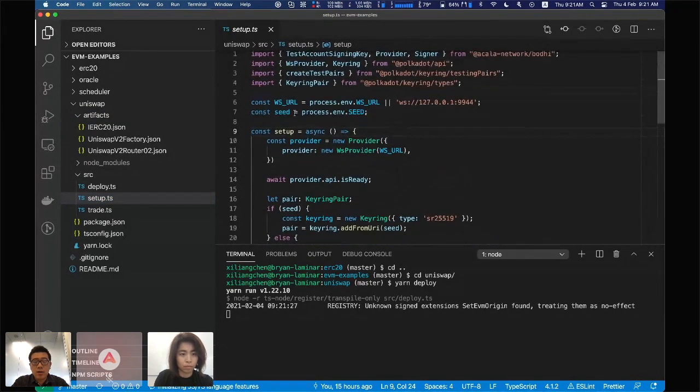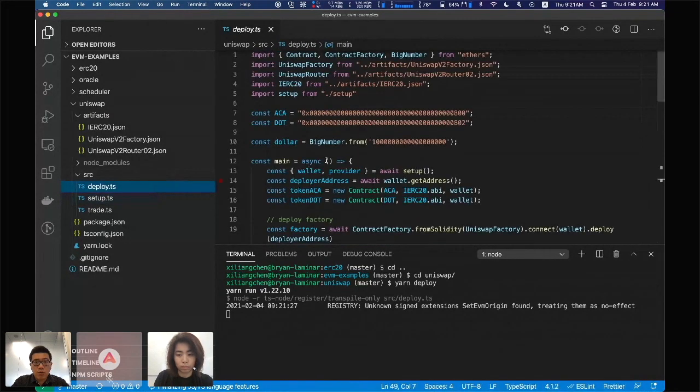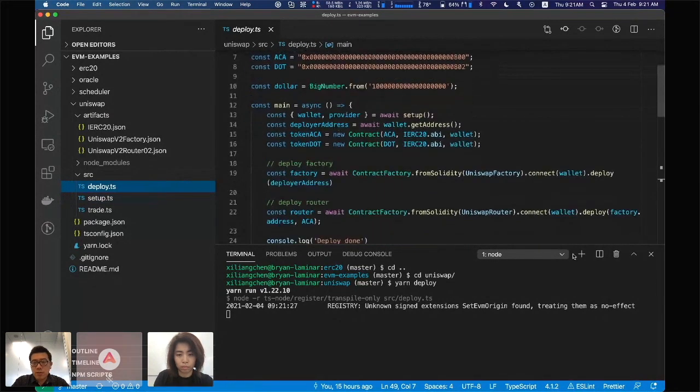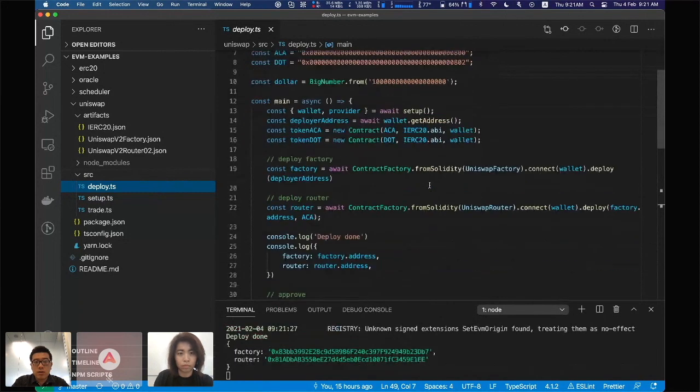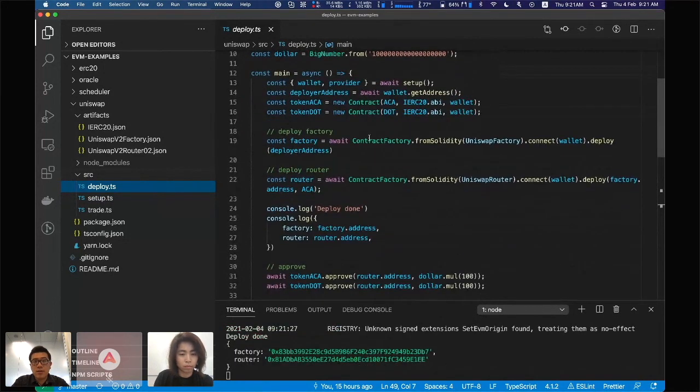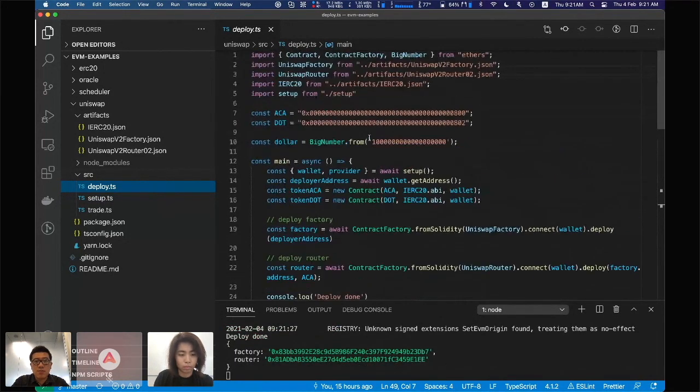In the deploy smart deploy.js, you can see the code. It's just pretty standard Ethos JS, there's nothing special to Akala. It's just a normal Ethereum project.